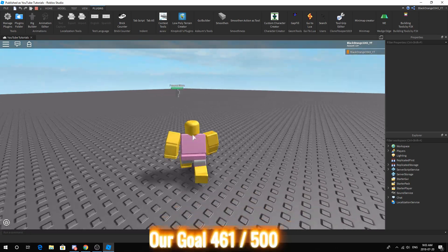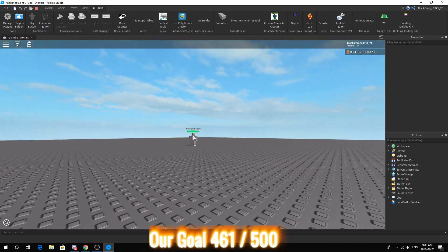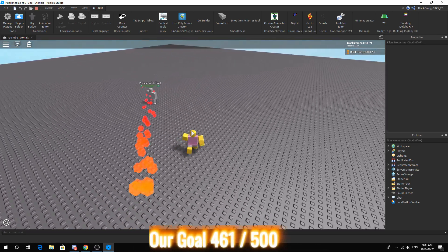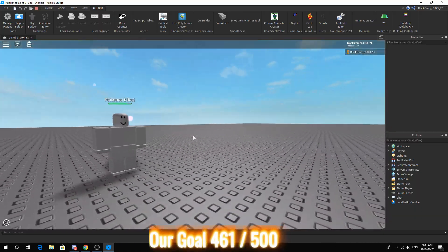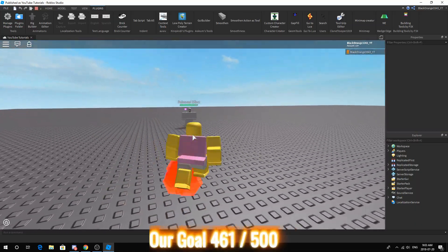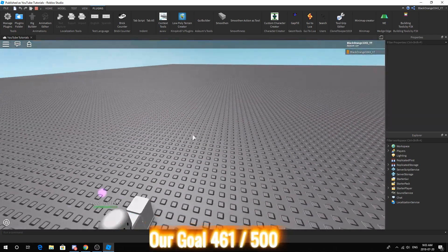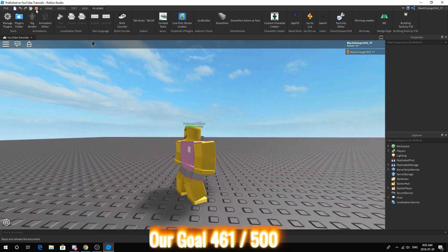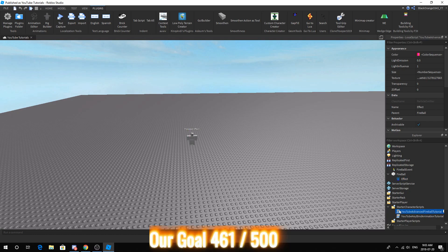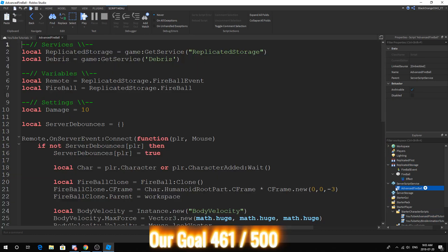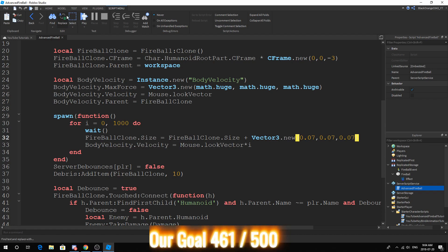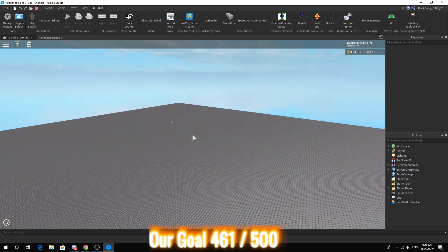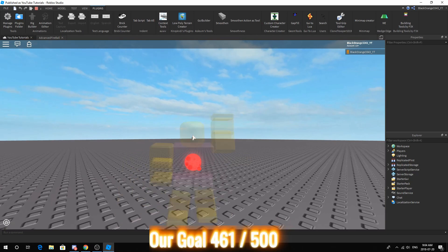So as you can see, when it hits the target, it will cause a small explosion in the particles. Now it will look different depending on what particles you are using. One thing we can do is increase the size at a higher rate so that it looks a bit bigger. But that is totally up to you.